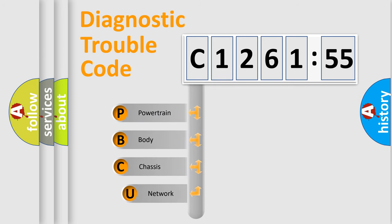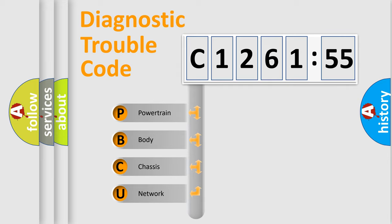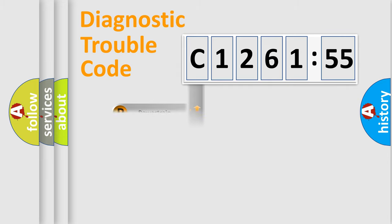First, let's look at the history of diagnostic fault code composition according to the OBD2 protocol, which is unified for all automakers since 2000. We divide the electric system of automobile into four basic units.